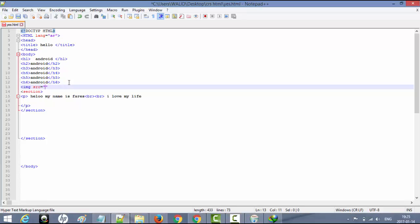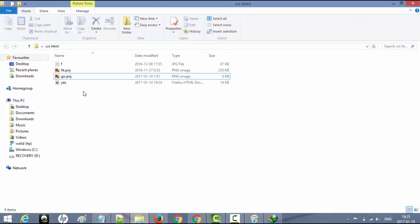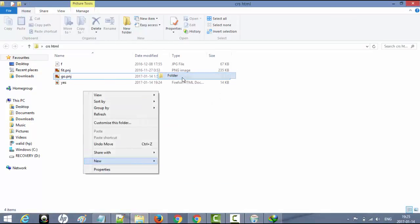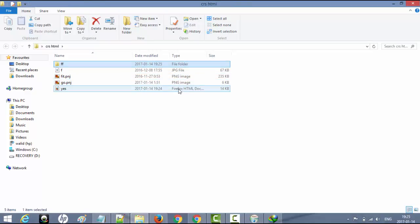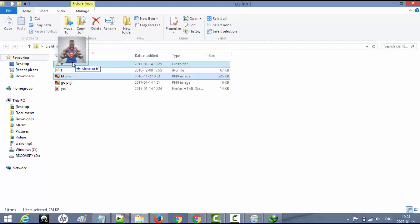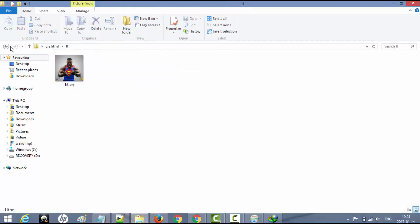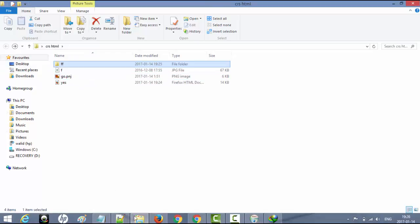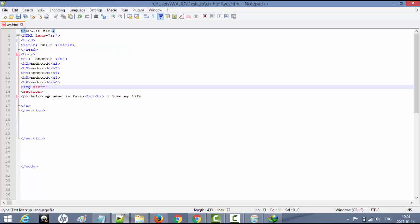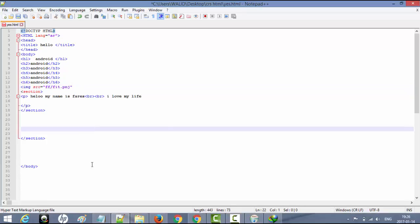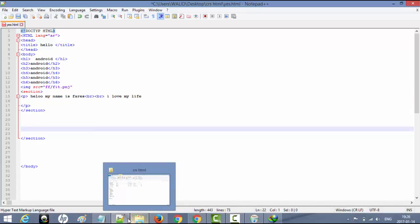إذا كانت الصورة داخل مجلد فرعي، على سبيل المثال مجلد اسمه ff، وبداخله الصورة، فكيف أخبره بأنها داخل ذلك المجلد؟ كل ما علي فعله هو كتابة SRC يساوي ff ثم slash ثم fit.png، وبهذا الشكل يفتحها بدون أي مشاكل.